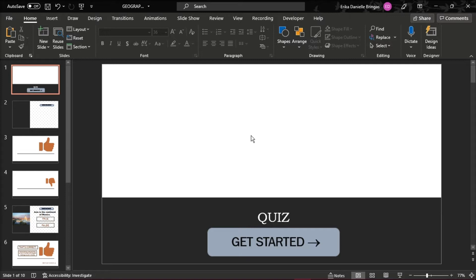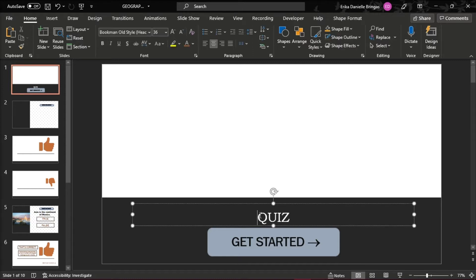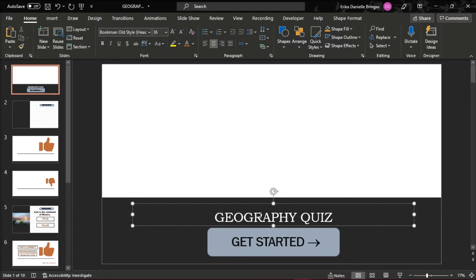First, you have to open your PowerPoint presentation and open a new slide and type in the title of your quiz. You can also add some additional information about the quiz.